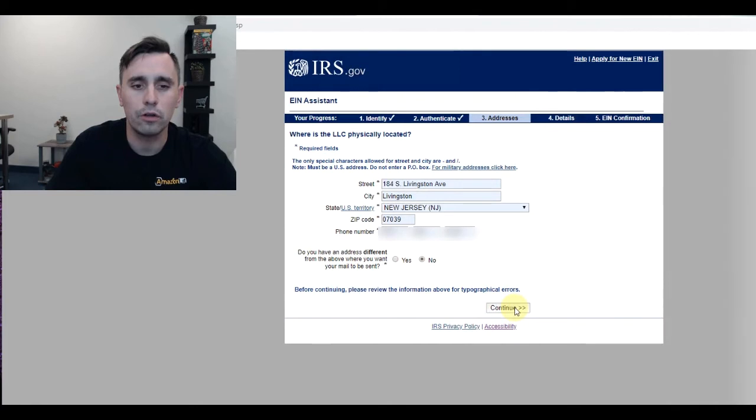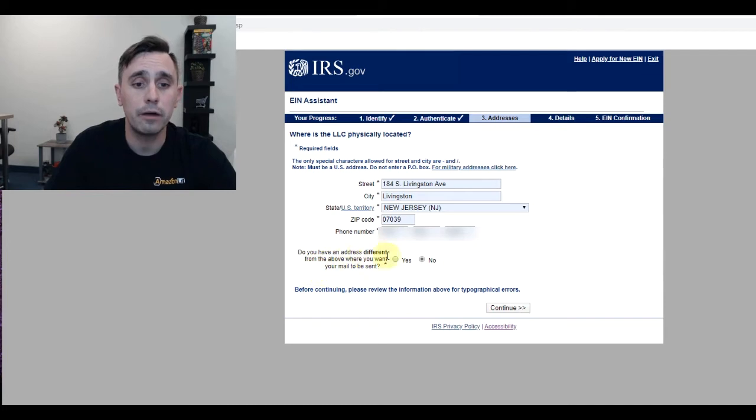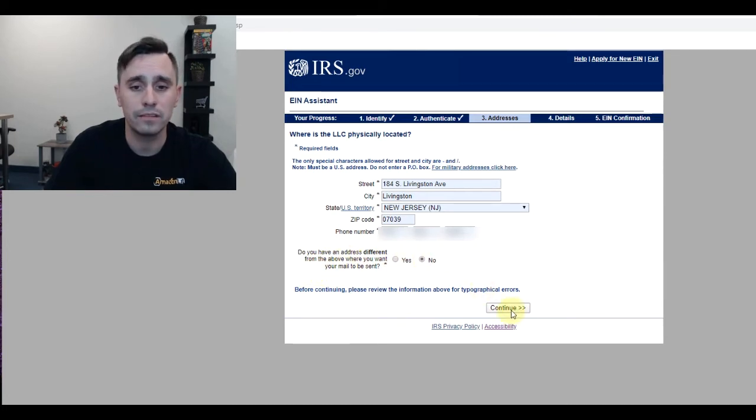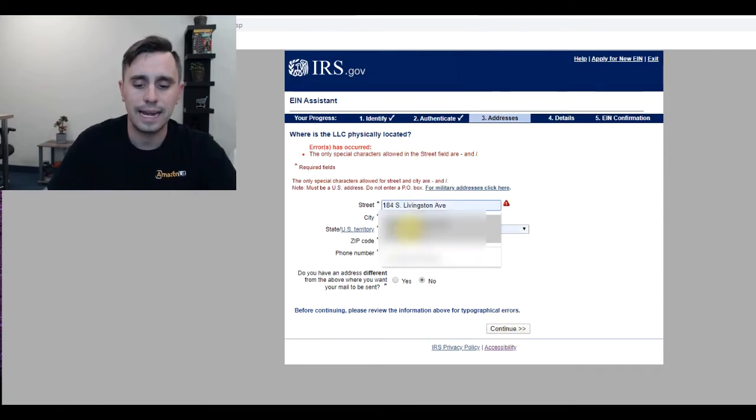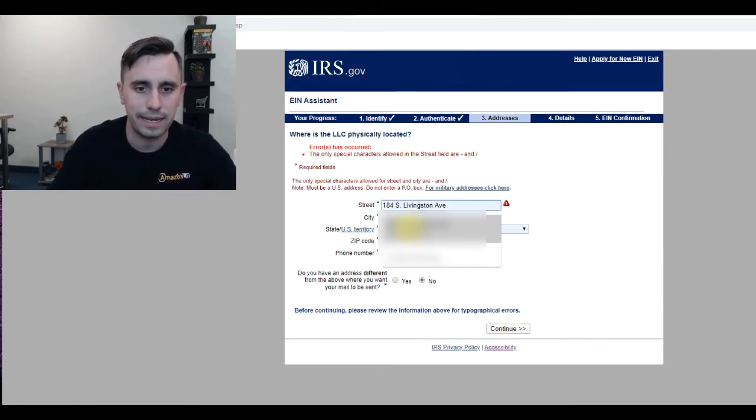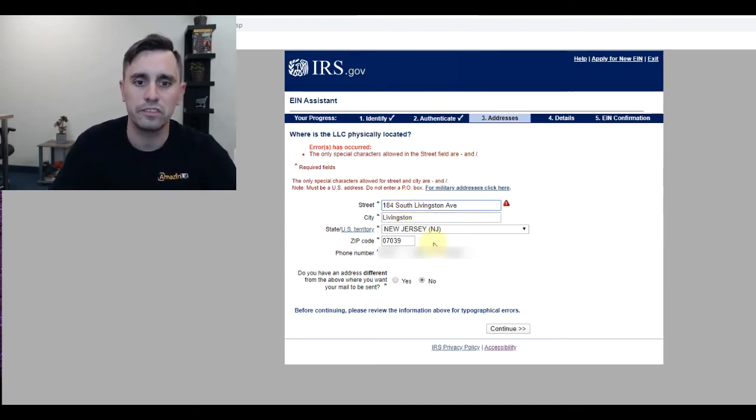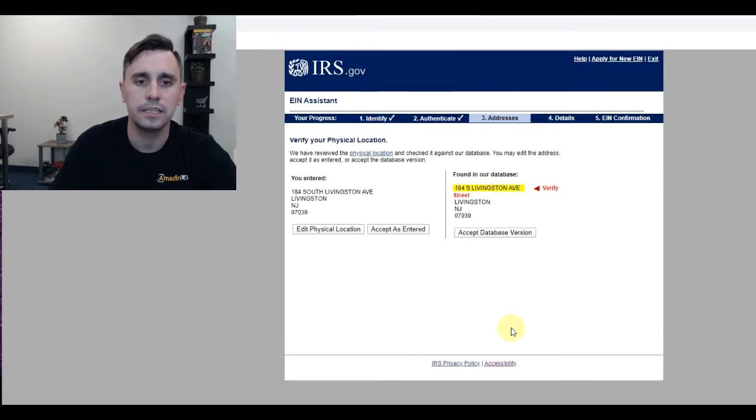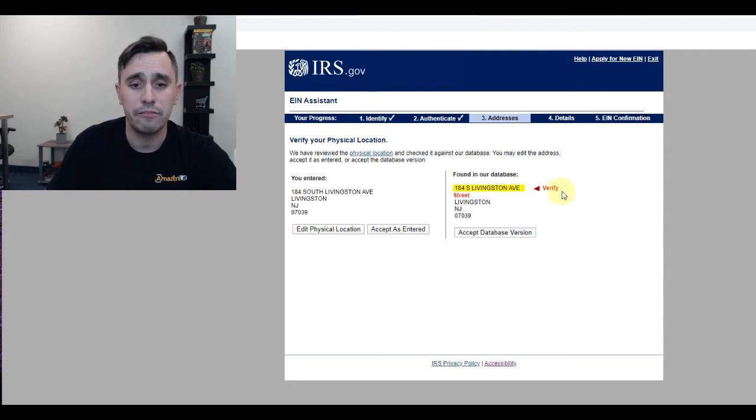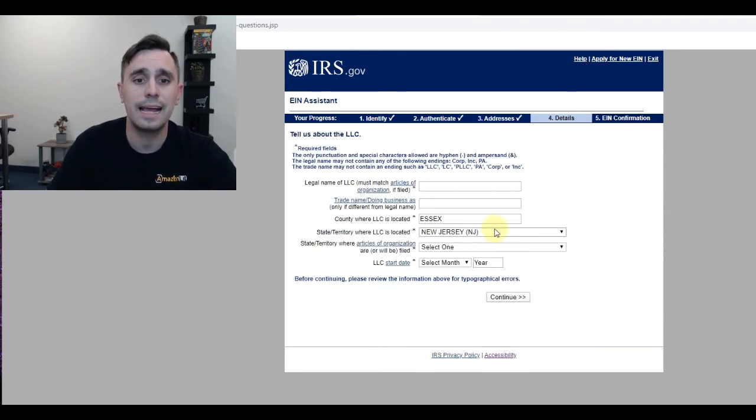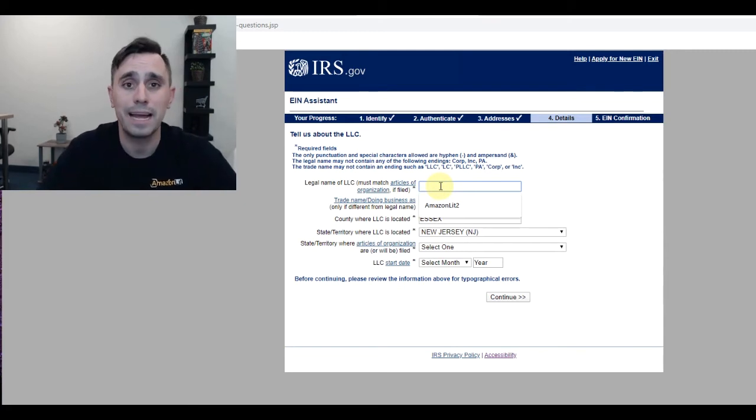Once I put all the information in, including my phone number, it asks, do you have an address different from the above where you want the mail sent? For myself, no, I want it sent there. I had an error because I put a period next to the S for South, so I'm going to spell out the word South and click Continue. Then it checks what they found in their database, and I verify that's correct. Yes, it is correct, and I accept that. Now, the legal name of my LLC.